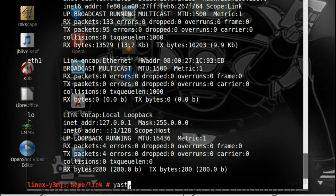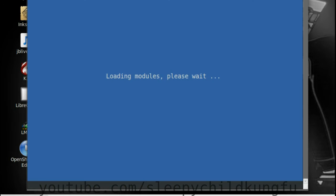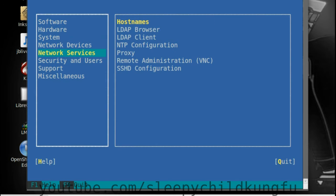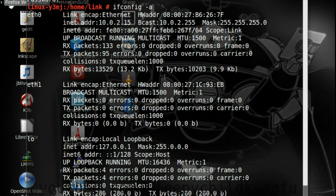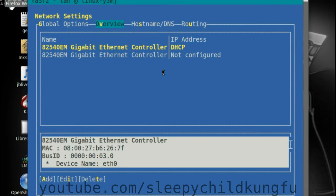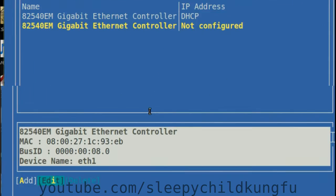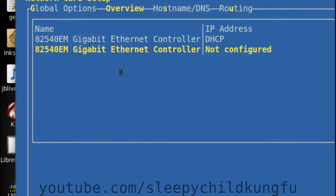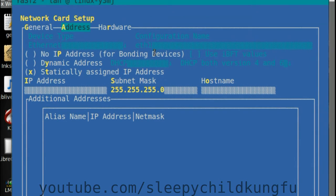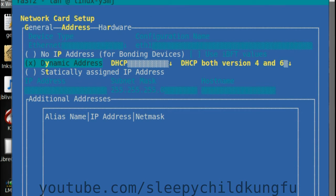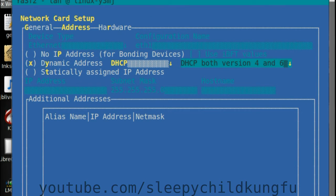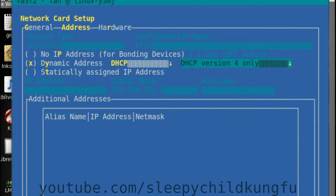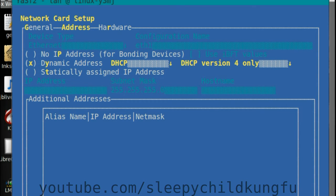Enter yast. Go to network devices, network settings. On the overview screen, select the not configured adapter and then Ctrl+I for edit. You can change any settings from here. In my network, I want to get addresses through DHCP and I don't need IP version 6.